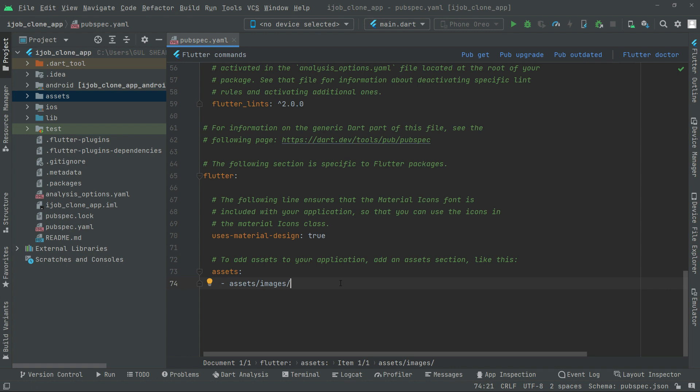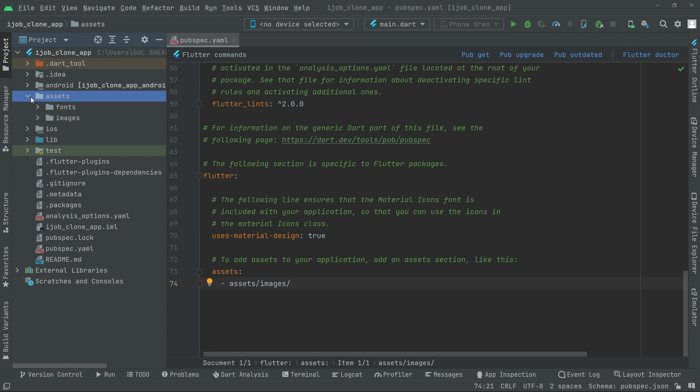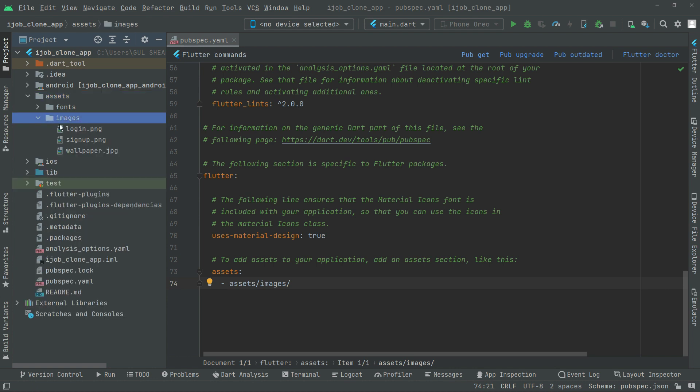Now let me show you how we add the path right here. In here there is an assets folder, and inside that there is an images folder which contains images for login screen and wallpaper we're going to use. So in the assets here we set the path for that.